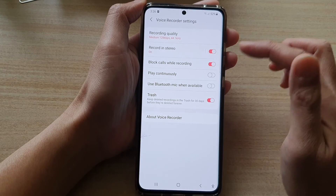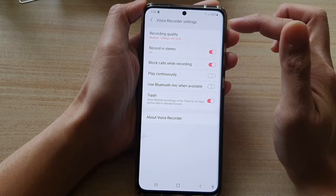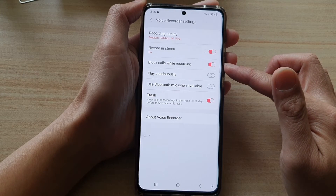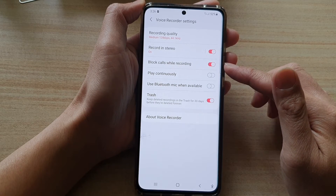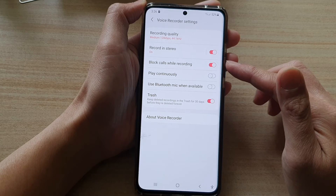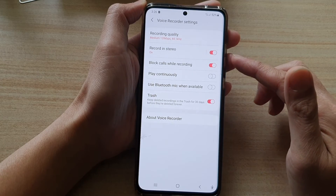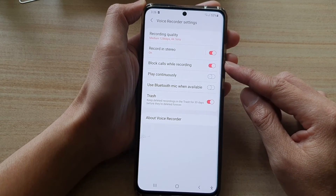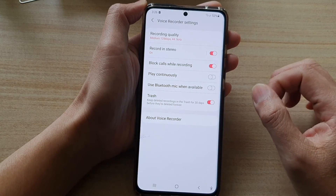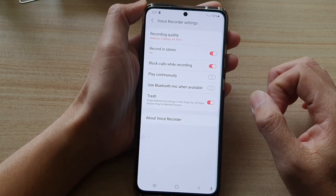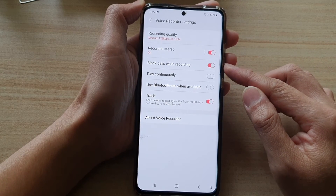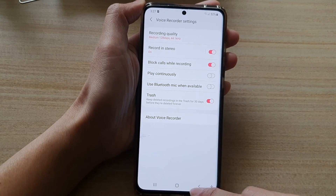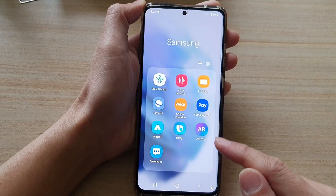If this switch is on, then during voice recording your phone will basically not allow any incoming calls so that it will not interrupt your recording. So for example, if you're recording something important or recording an interview, you do not want anyone or anything to disturb you — in this case you can have the phone block the calls. Finally, you can tap on the back key to go back to your list or tap on the home key to go back to your home screen.